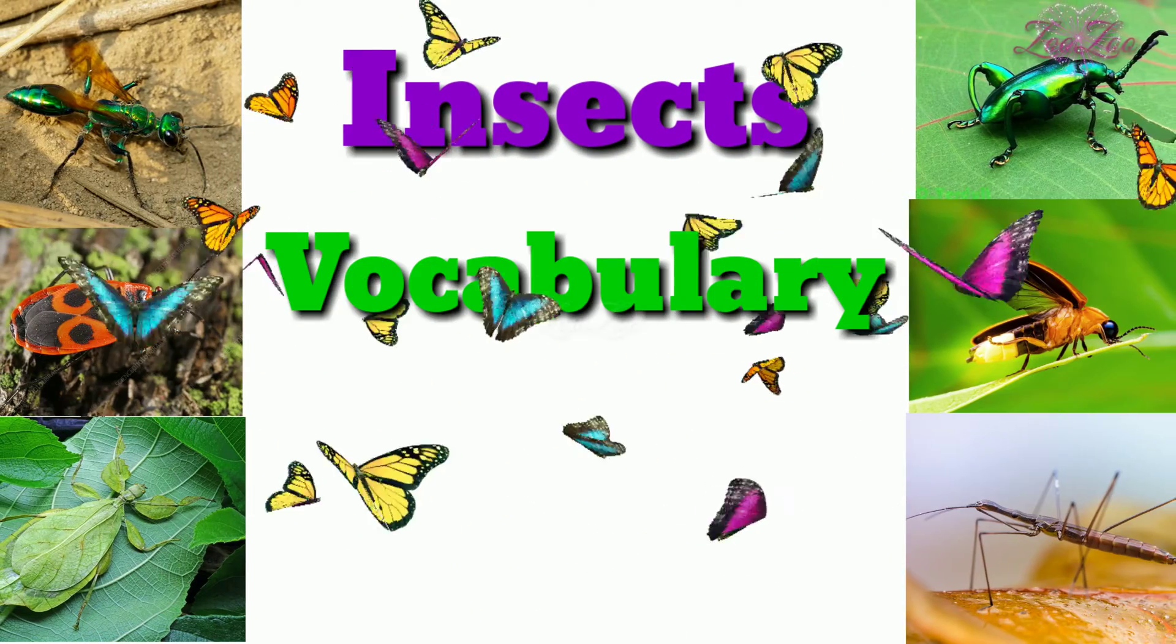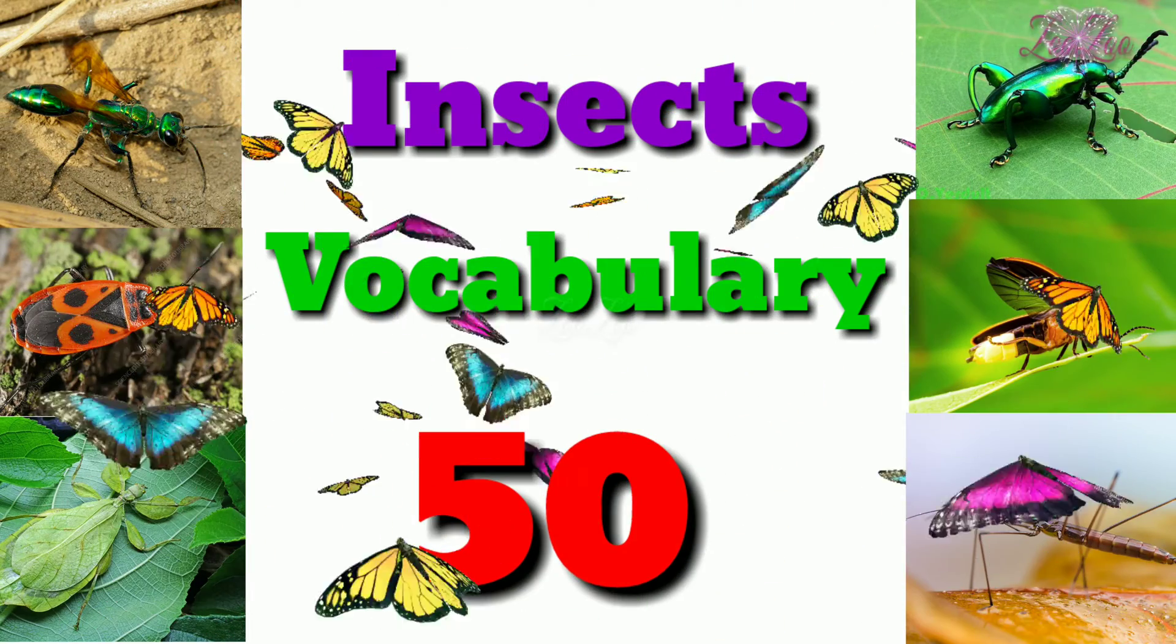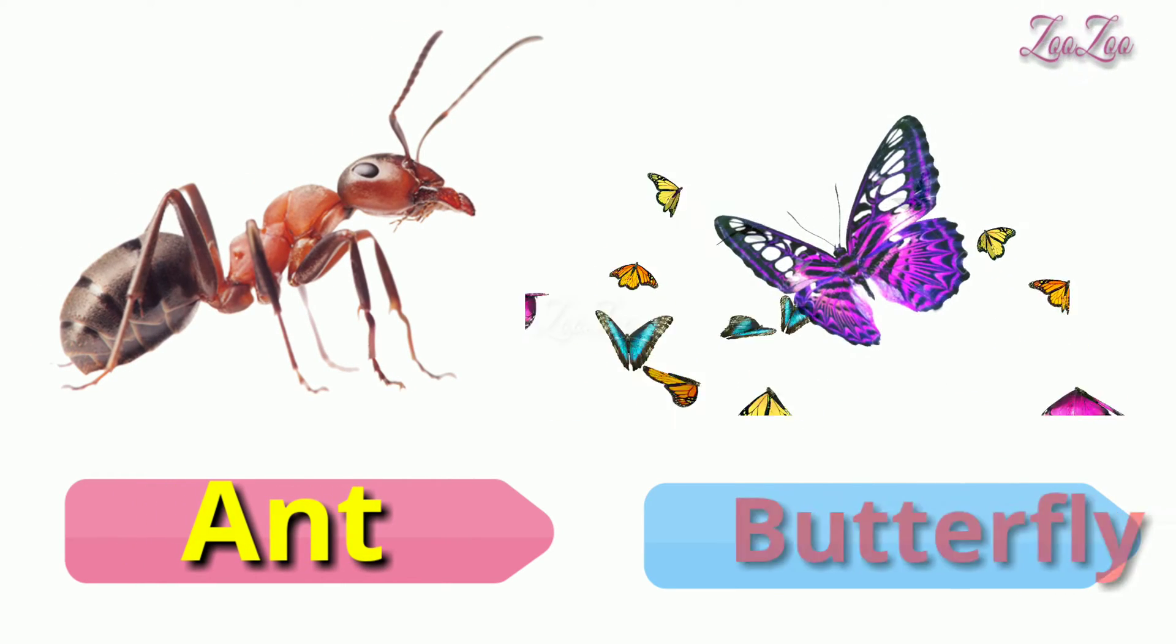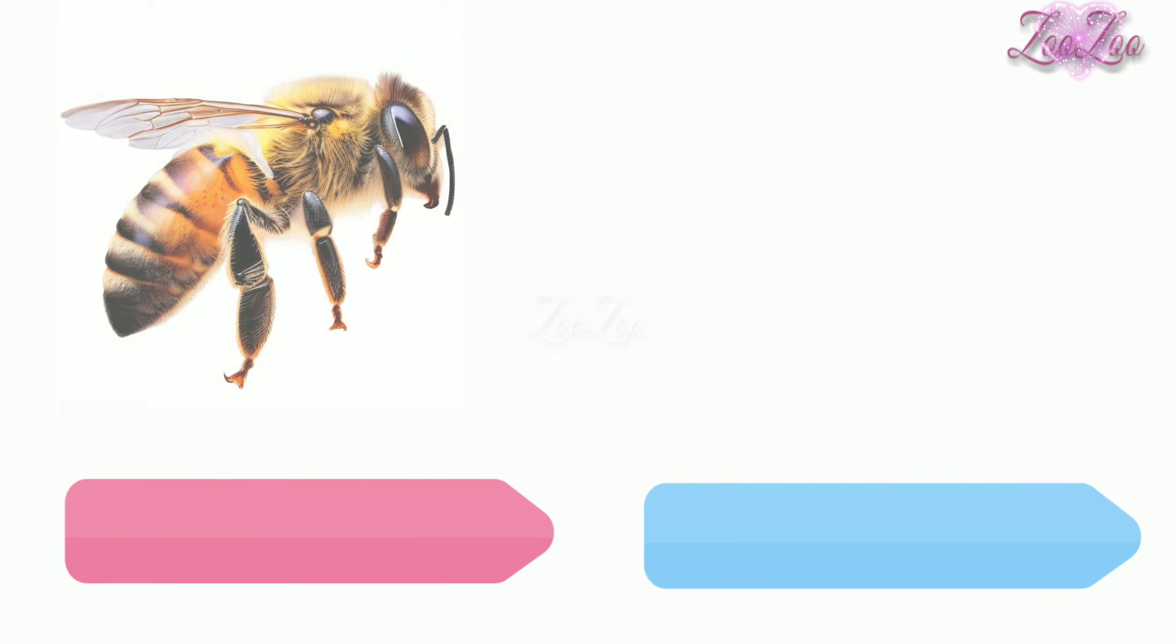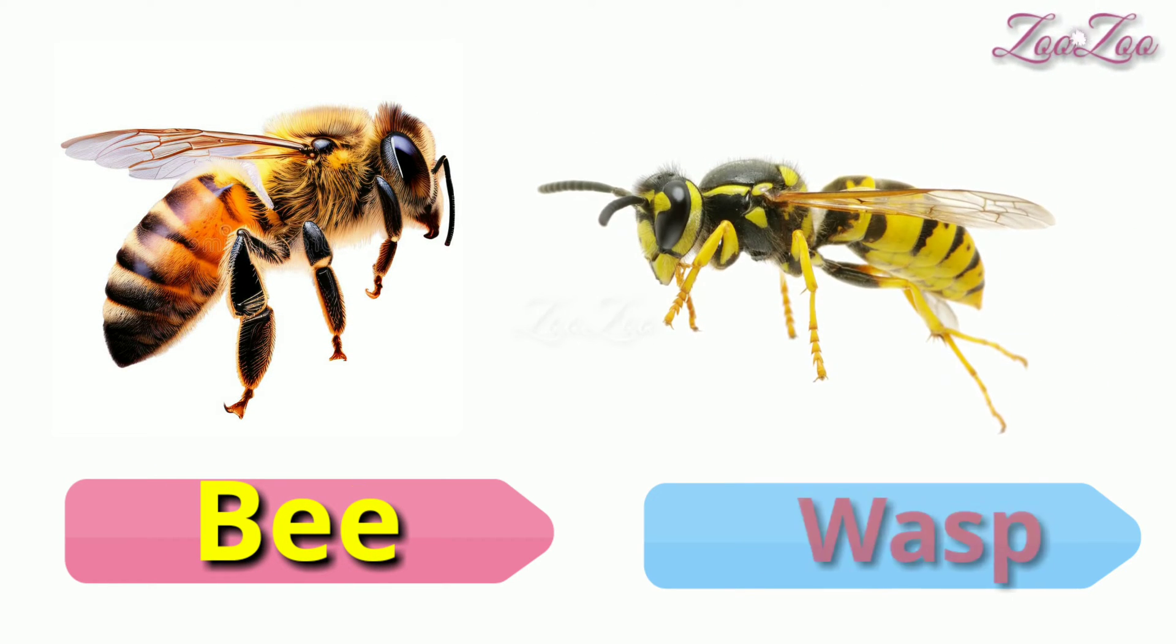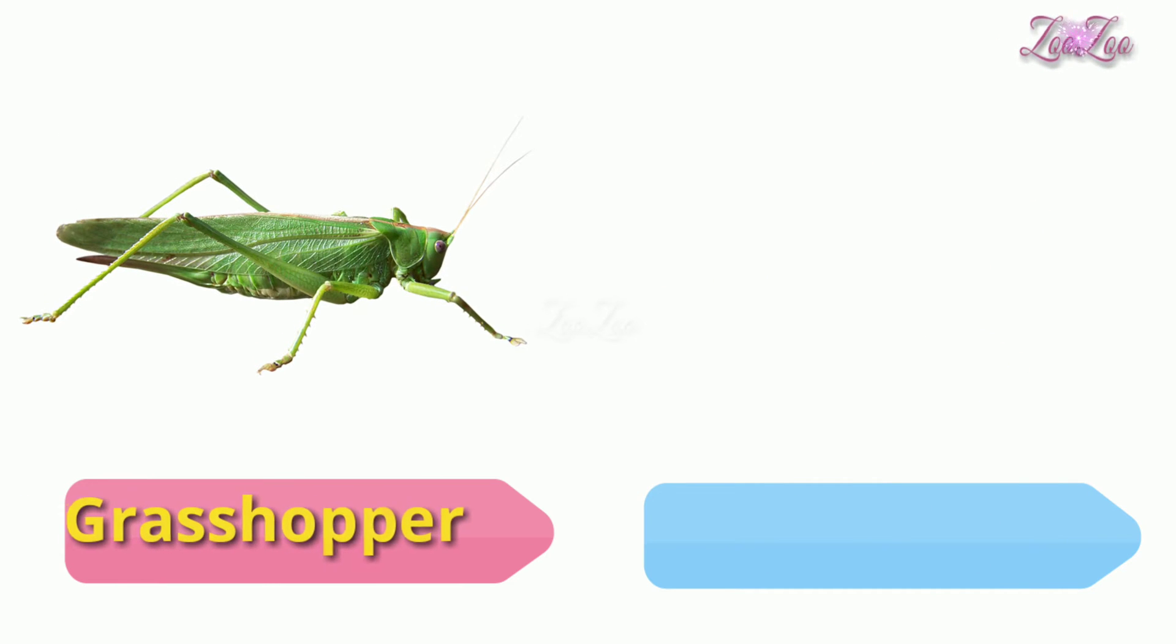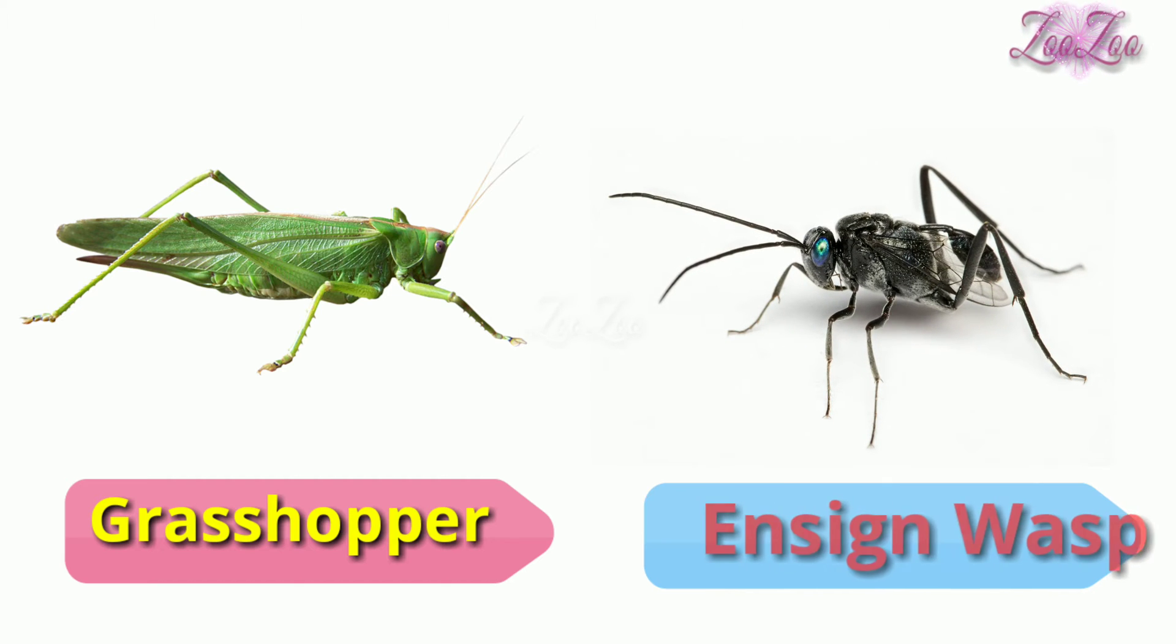Insects vocabulary: 50 insects names. Let's start. Ant, butterfly, bee, grasshopper, ensign wasp.